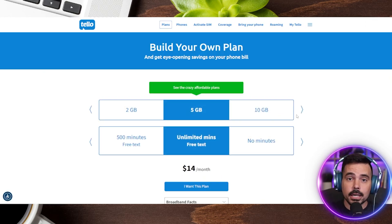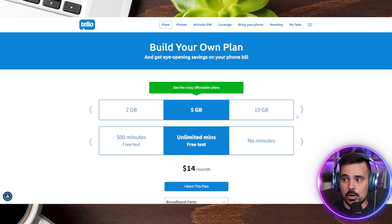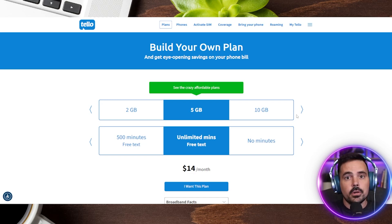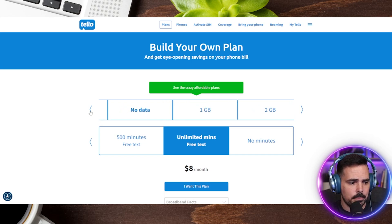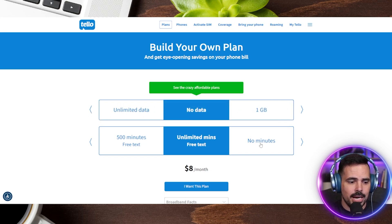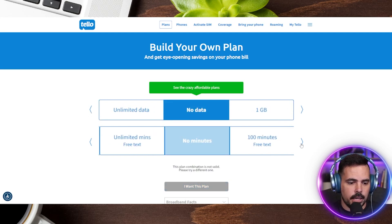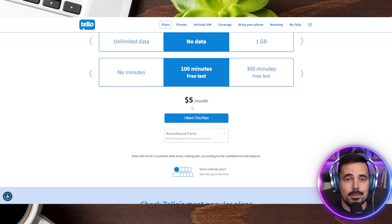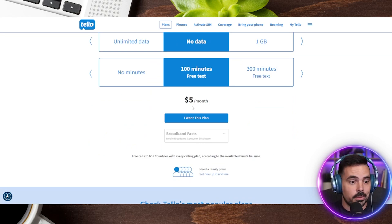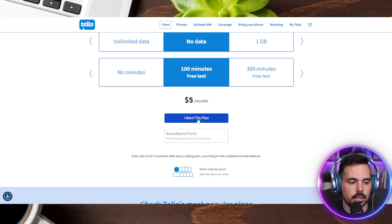I actually have not even created my account yet, so I'm walking you step by step. With this phone, I actually don't need any data — I only need text messages and a few minutes. So you can see I'm going to get this as low as $5 a month. My current one is charging me quite a bit more, so I'm going to click on 'I want this plan.'